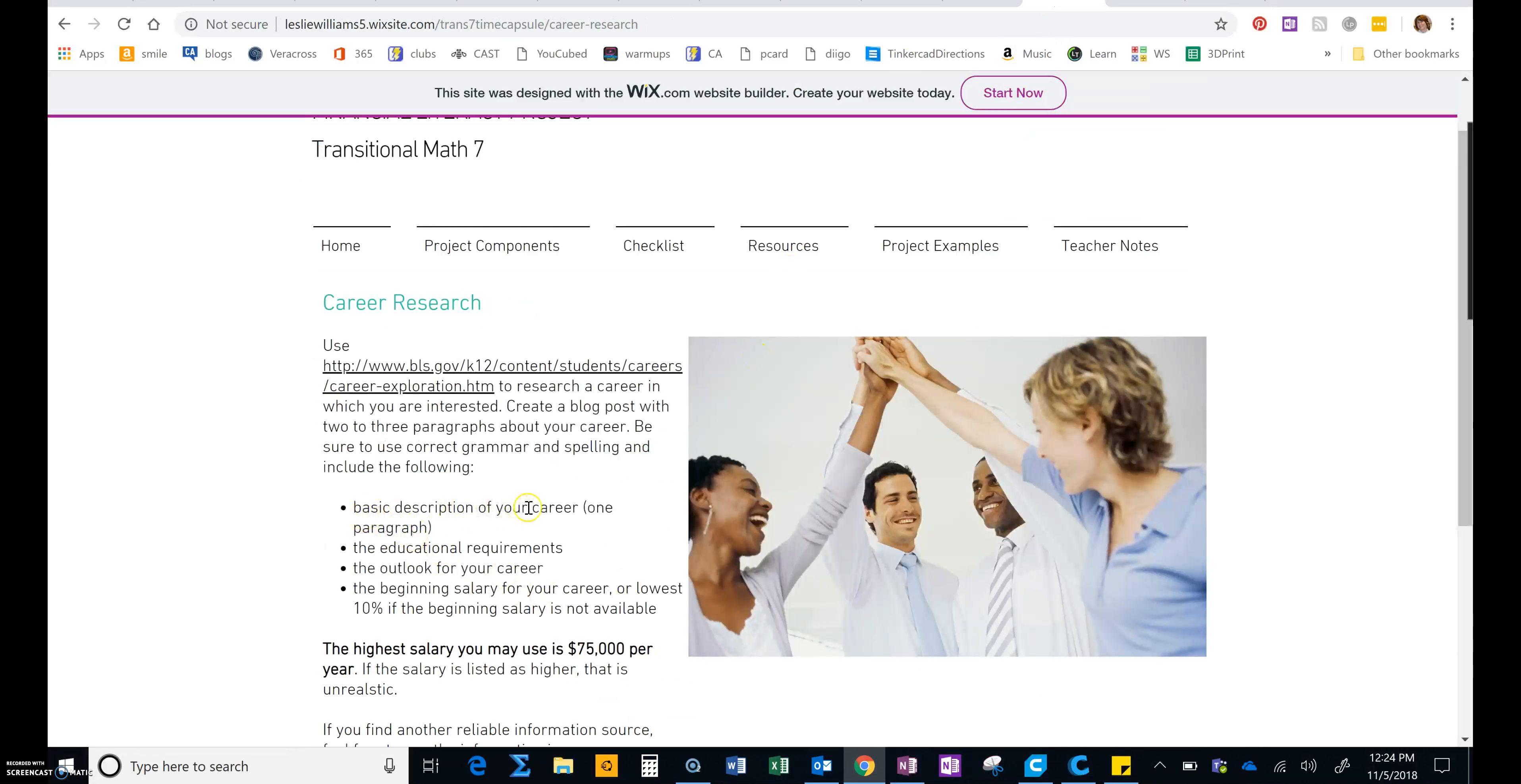So a basic description of your career, one paragraph. And we want to include the educational requirements, the outlook for your career, which was how much in demand it is, and the beginning salary, which was the lowest 10%.